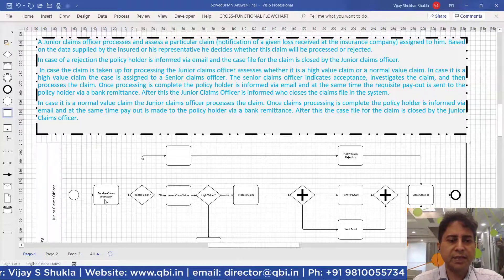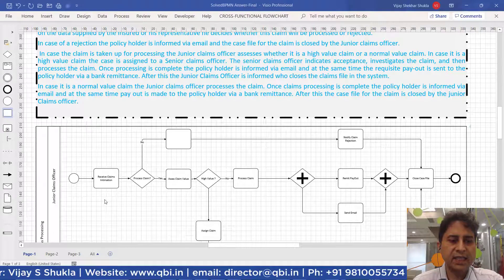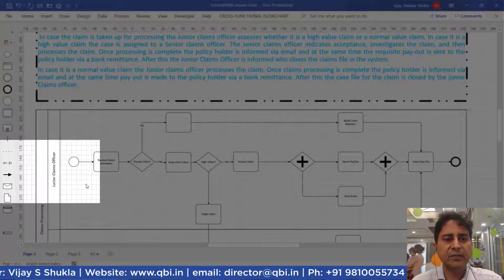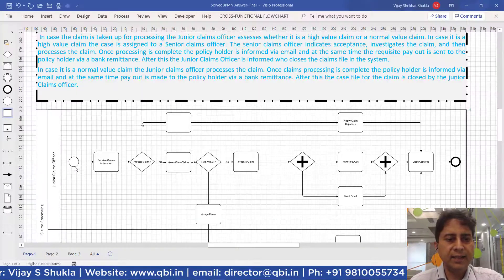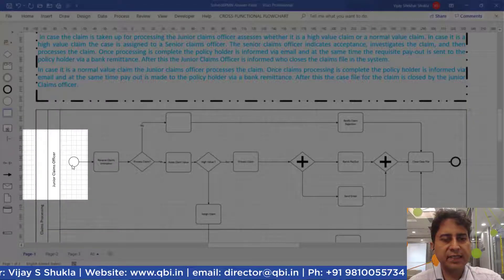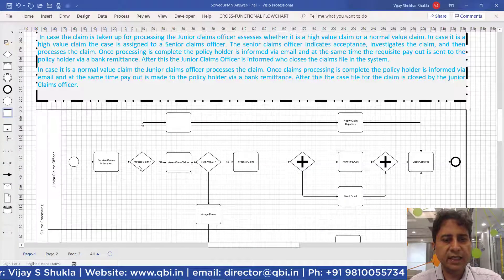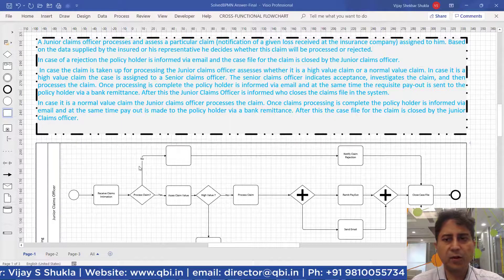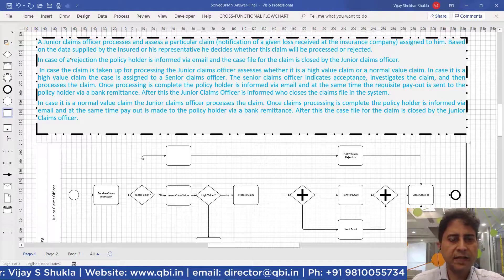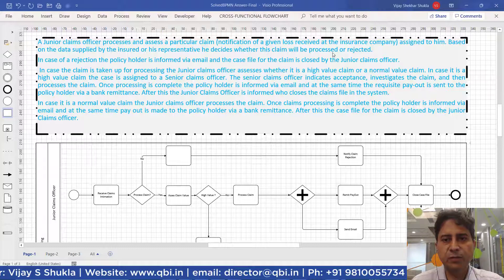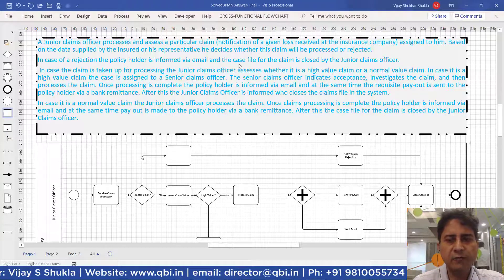The first step is to receive the claims intimation. There is a lane for the junior claims officer who is a participant to the process. The process starts with the start event — the claim notification is received. There is then a decision gateway: whether this claim will be processed or will it be rejected.